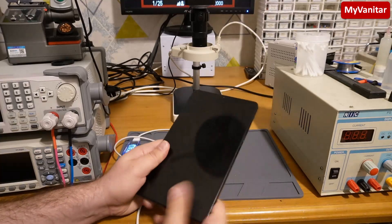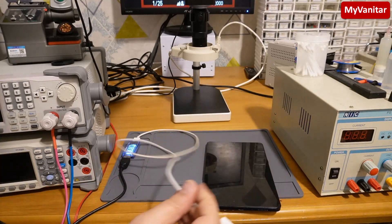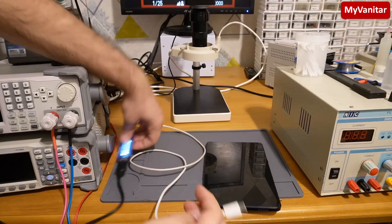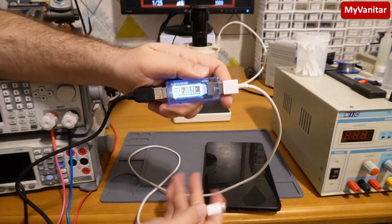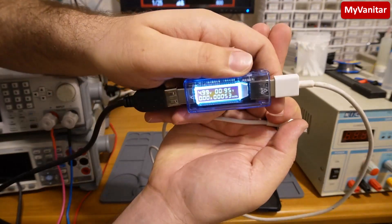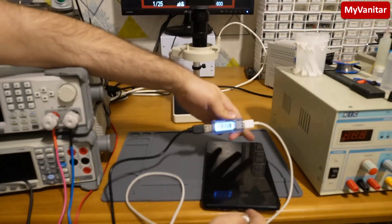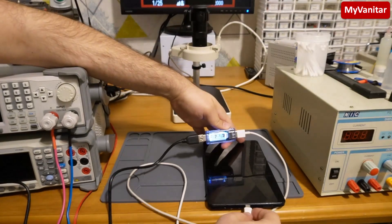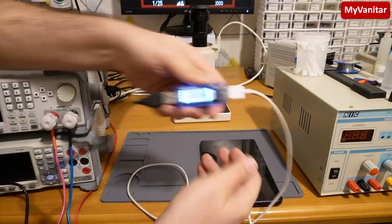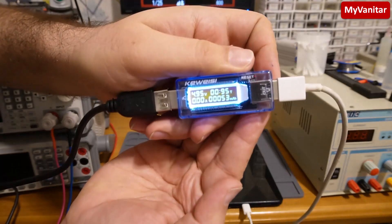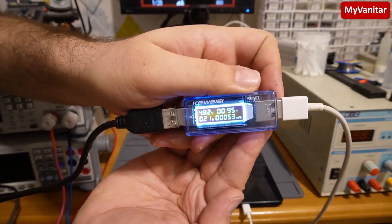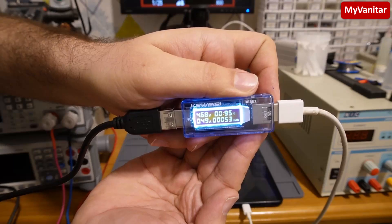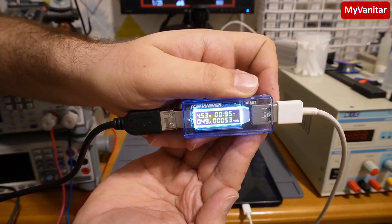And now I want to test. So here is the USB voltage and current meter. Let's connect this to the tablet, and there we go, it draws current. This is a good sign.